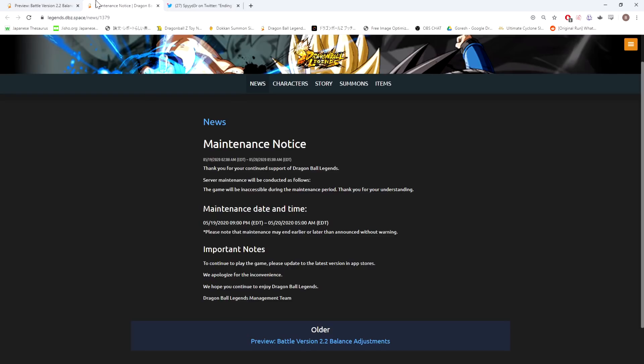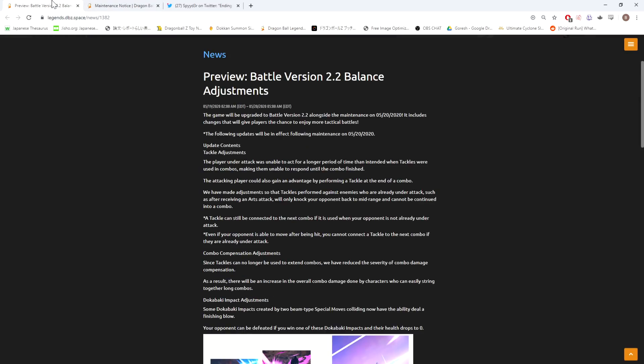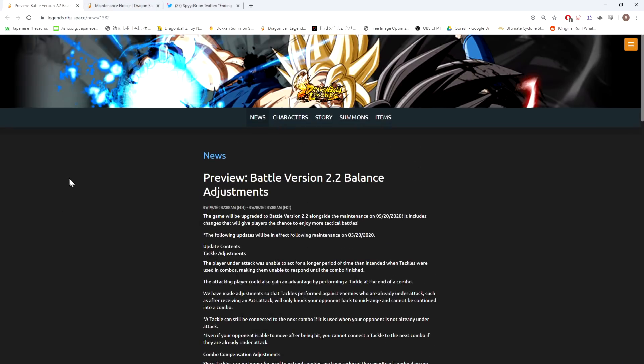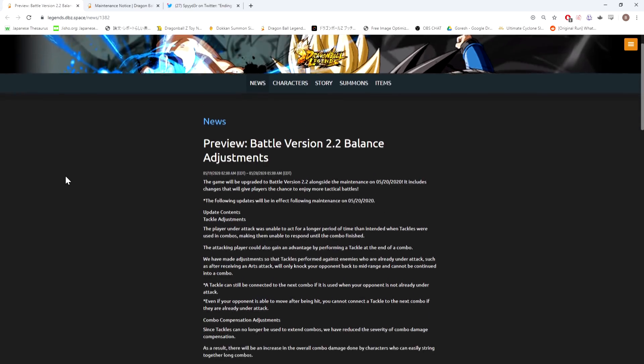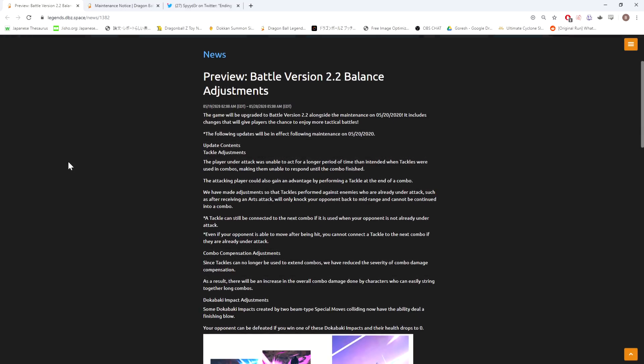The big thing that I want to talk about here is this: they put a preview out talking about Battle Version 2.2. This battle system update is what I wanted to see the most out of the anniversary, and this is sort of the first thing that we're seeing that's going to come out. The volume of changes here is not that big, but I think the importance is going to be massive.